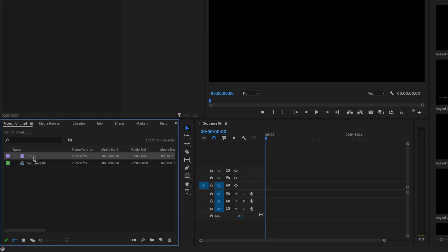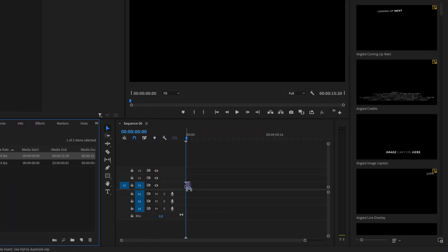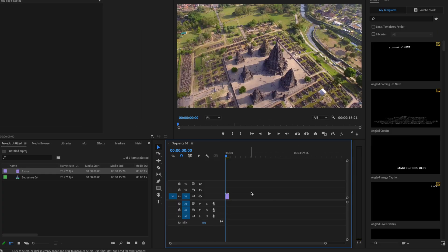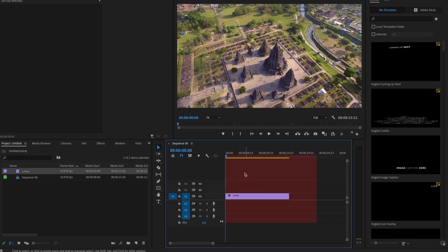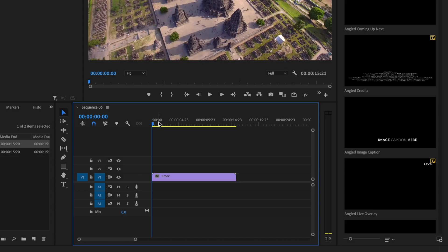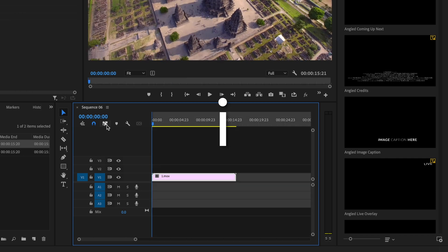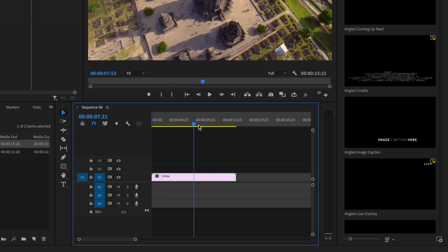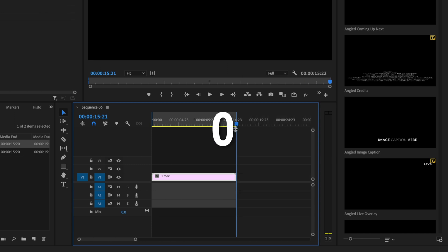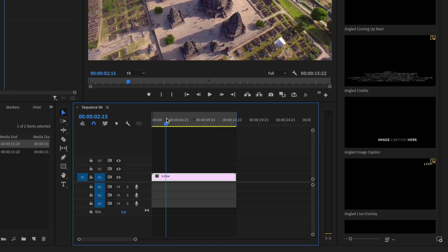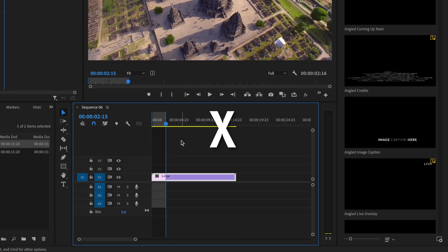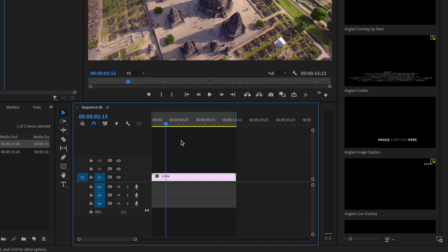Then I'm going to drag my clip onto the timeline onto video layer number one. I'm going to make this a little bit bigger so it's easier to see. Now I'm going to select an in and out point — an area on the timeline that I want to have exported. I'm going to grab the playhead, go to the very beginning of my footage, and press I on the keyboard for In. Then I'll drag the playhead to the very end and press O for Out. That highlighted area in the timeline is what will be exported. If I want to select everything on my timeline, I can press X on the keyboard and that's going to highlight everything.